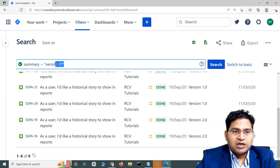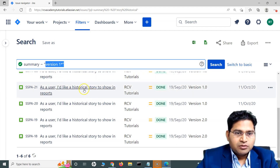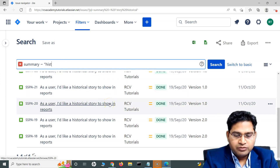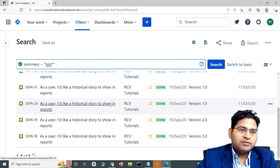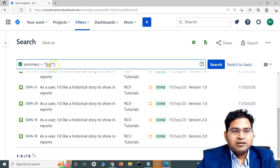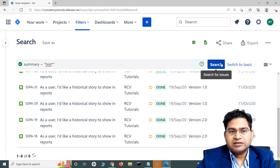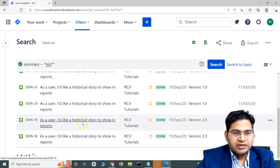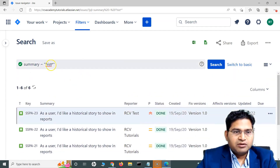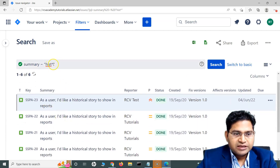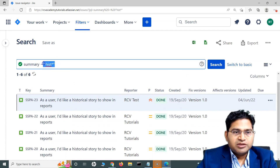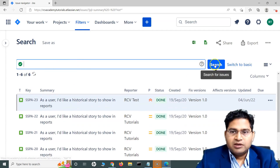Using the same example — say I know only the first four letters of 'historical' and don't remember the rest. I can use the wildcard star after those characters, close with double quotes, and search. It will still return those six values because the wildcard matches the rest of the word.